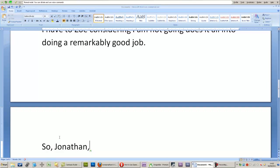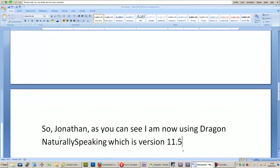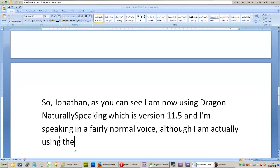which is version 11.5, and I am speaking in a fairly normal voice, although I am actually using the punctuation, or rather I am speaking the punctuation out loud.